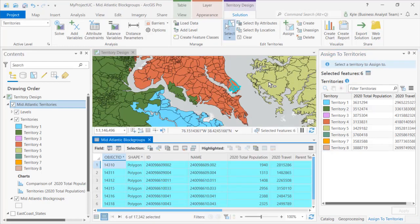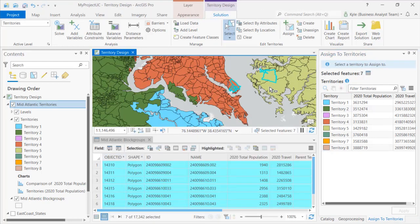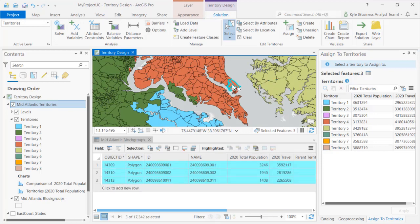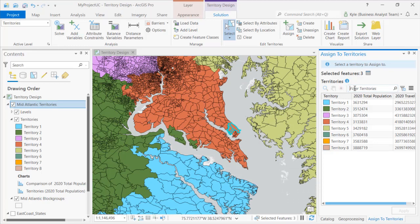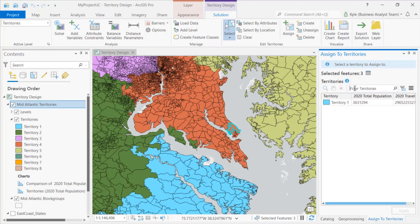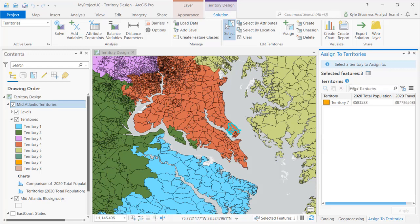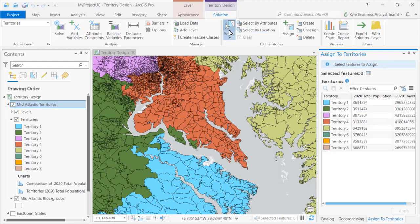Here I can select any number of territory elements and dynamically view their attributes in a table, allowing me to sort and highlight individual block groups and their values. Search and filtering is added to quickly find territories by name, which is helpful especially when working with hundreds or even thousands of territories.